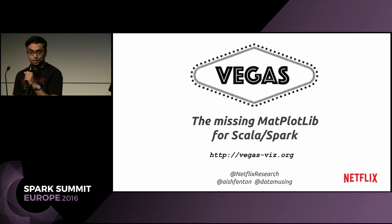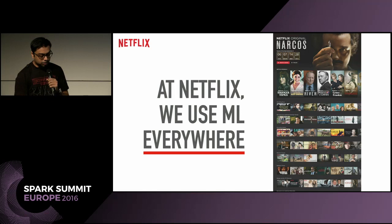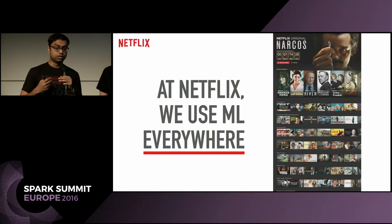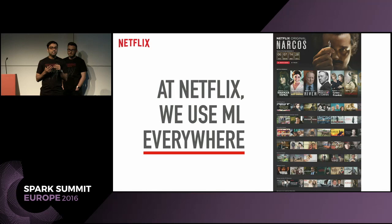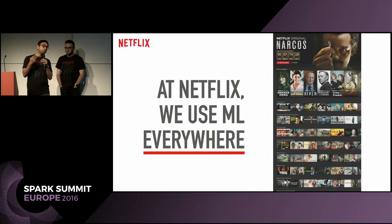To take a step back: because we are in the machine learning research space, why are we talking about visualisations, and why did we have this need of creating our own visualisation tool? It's because we are a heavily ML-driven company. At Netflix, we use machine learning everywhere. I want to make the connection of where a machine learning researcher's life connects with good visualisations.